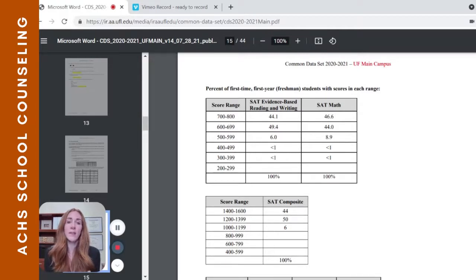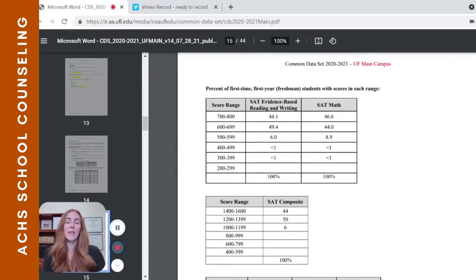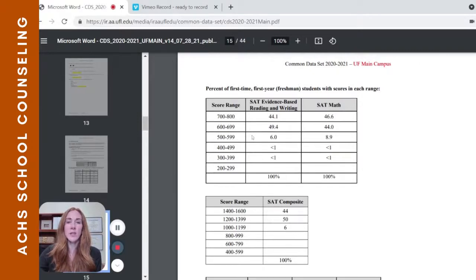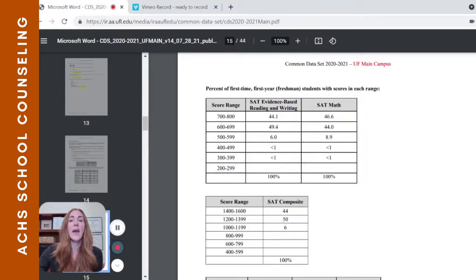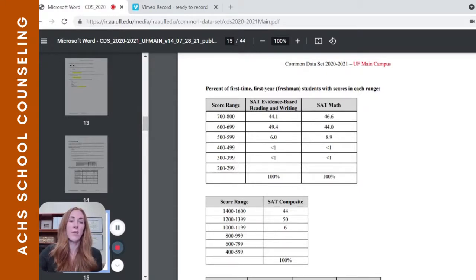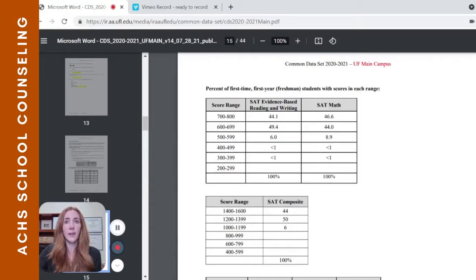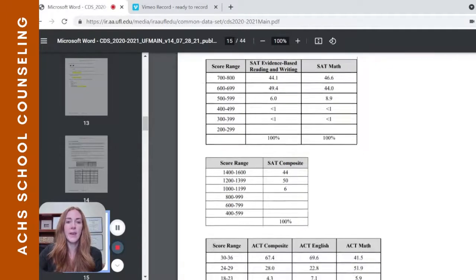This also helps you determine whether a school is a reach, match, or safety for you. Reach schools are where your scores are just below or in the low range of admitted students. If you're solidly in the mid-range — around 700 or just above — the school would be more of a match for you. You can apply this same analysis to ACT scores as well.